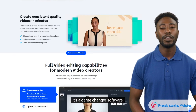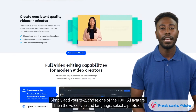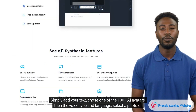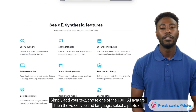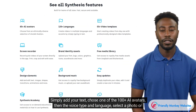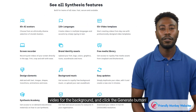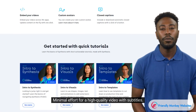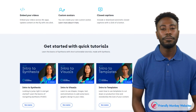It's a game-changer software. Simply add your text, choose one of the 100 AI avatars, then the voice type and language, select a photo or video for the background, and click the Generate button. Minimal effort for a high-quality video with subtitles.